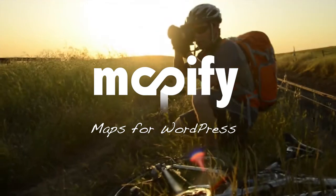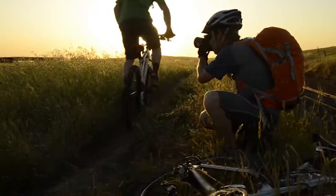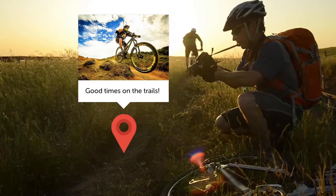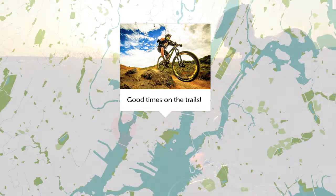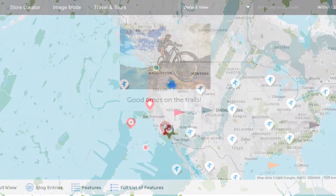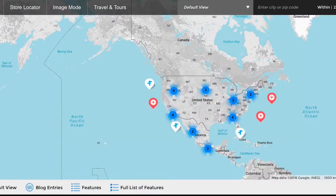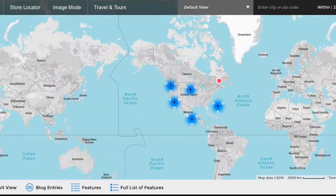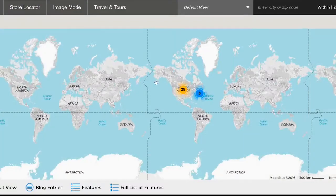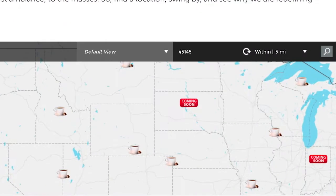Whether for business or hobby, we all have stories to tell. Mapify Pro lets you tell yours in the form of beautiful maps. Enjoy dozens of features, like map clusters, on-location galleries, and custom styles.